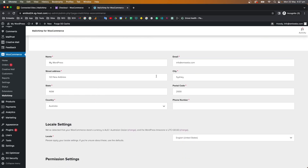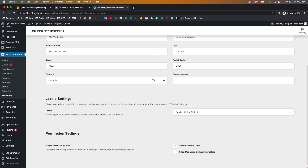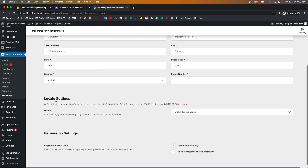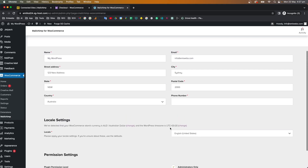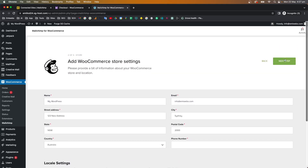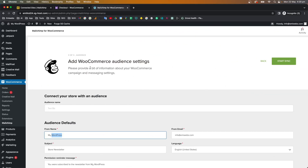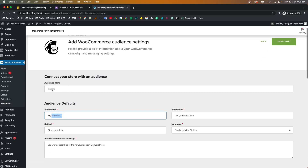It says 'Connecting, please wait.' The information that comes in is from Mailchimp — the name of the store, information about the business, the detected location of the WooCommerce store, and the permissions settings, where you can control who has access. Then click Next.